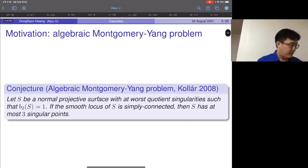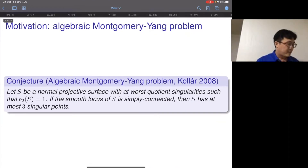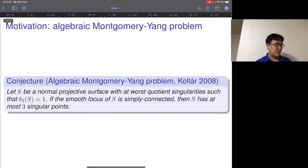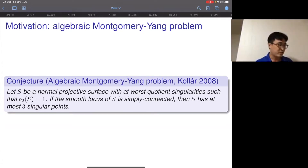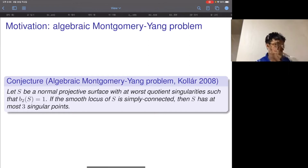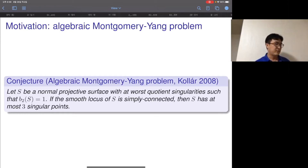The basic motivation is coming from a conjecture called the algebraic Montgomery-Yang problem. The Montgomery-Yang problem is a conjecture in differential topology about pseudo-free circle actions on the five-dimensional sphere. Since this is an algebraic geometry seminar, I'm not going to talk about this interesting history.